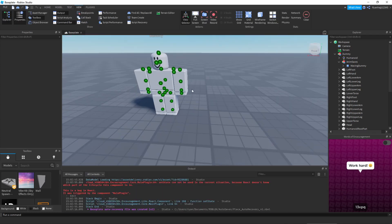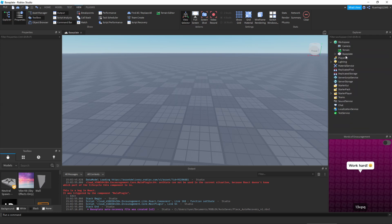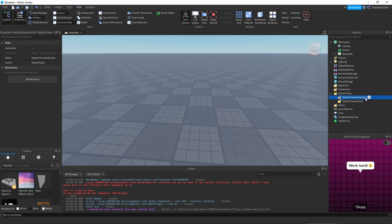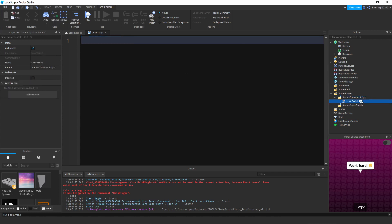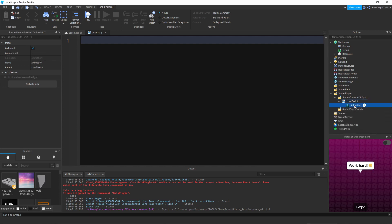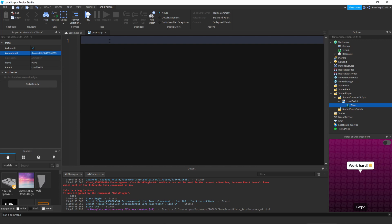Now delete the dummy. Go to StarterPlayer > StarterCharacterScripts and add a LocalScript. Inside the LocalScript, add an Animation object and call it 'Wave'. In the Animation's properties, set the Name to 'Wave' and paste the animation ID you just copied into the AnimationId field. Now we're ready to start coding.